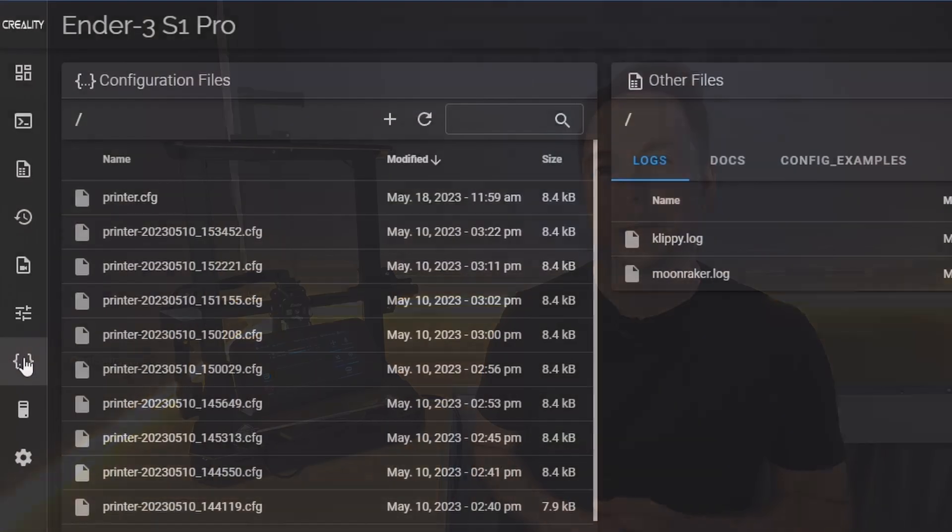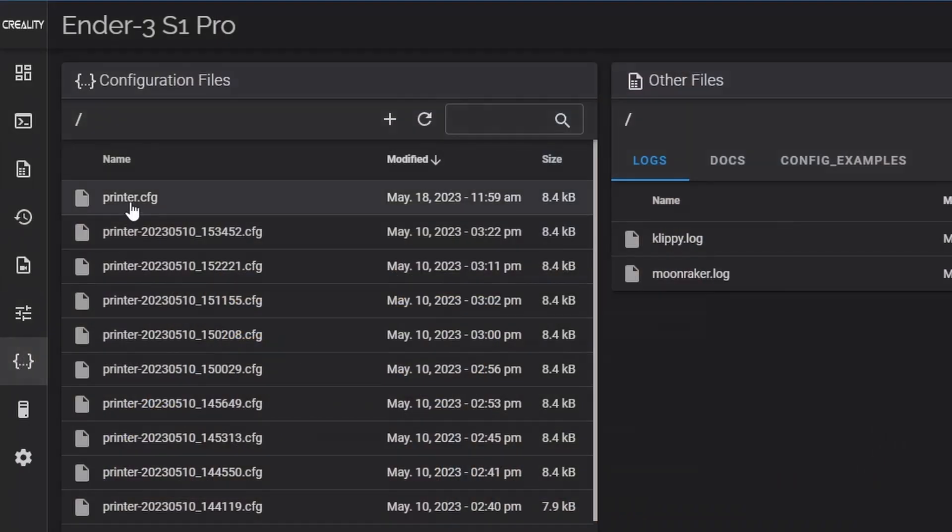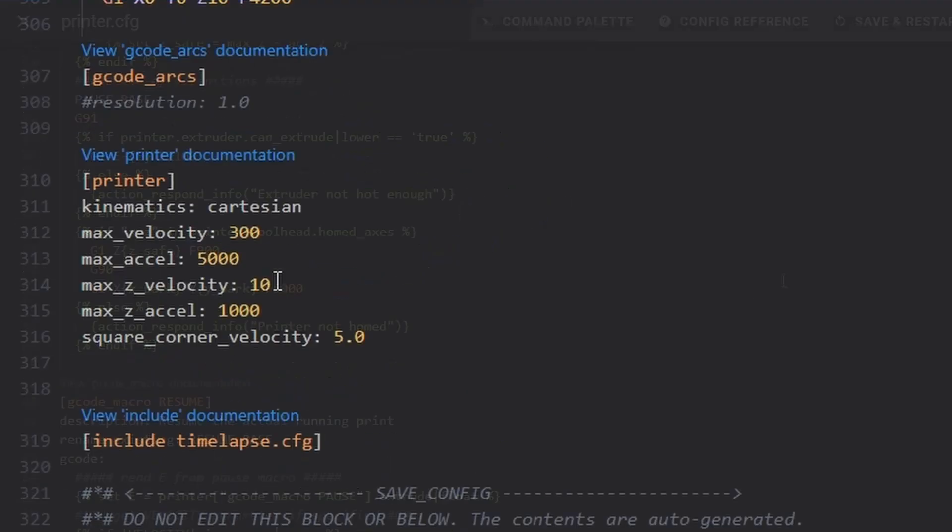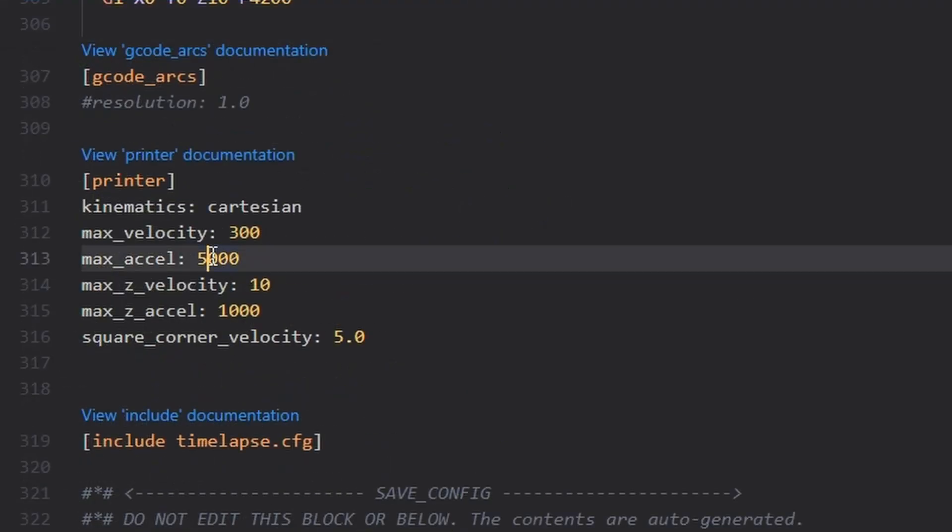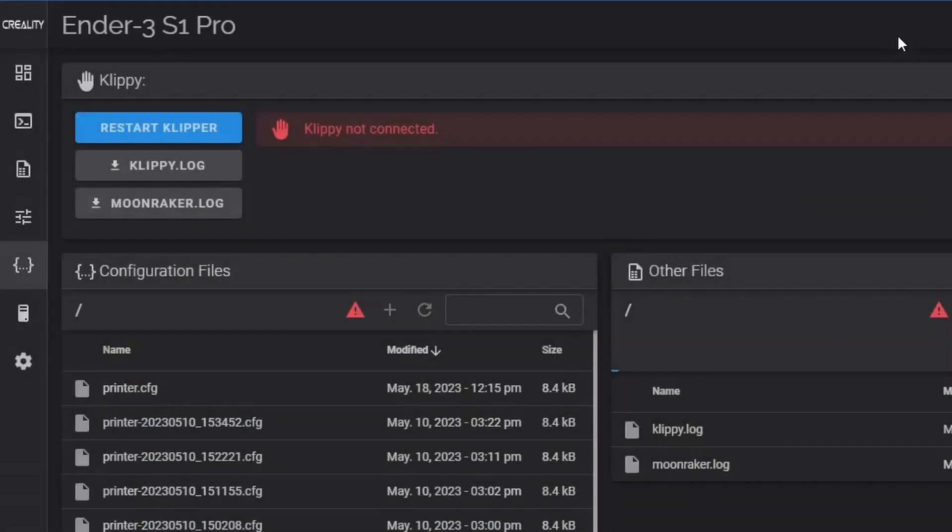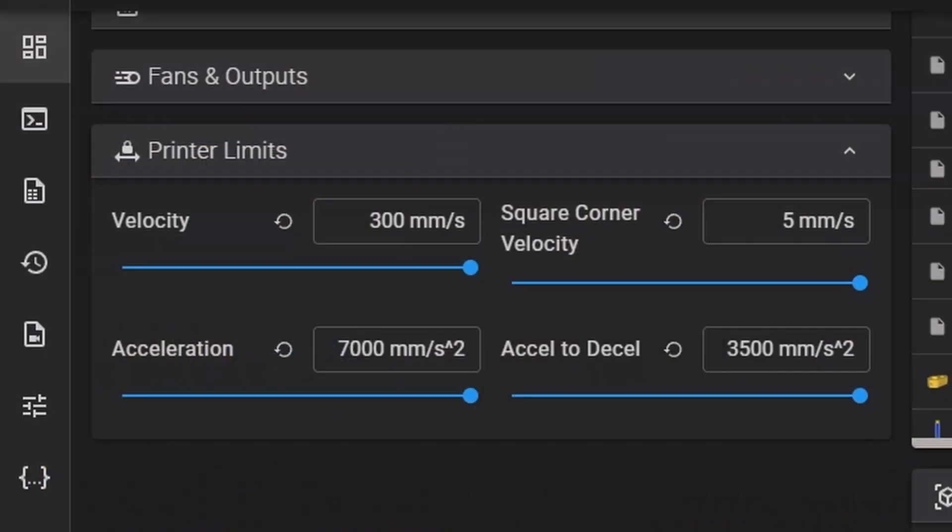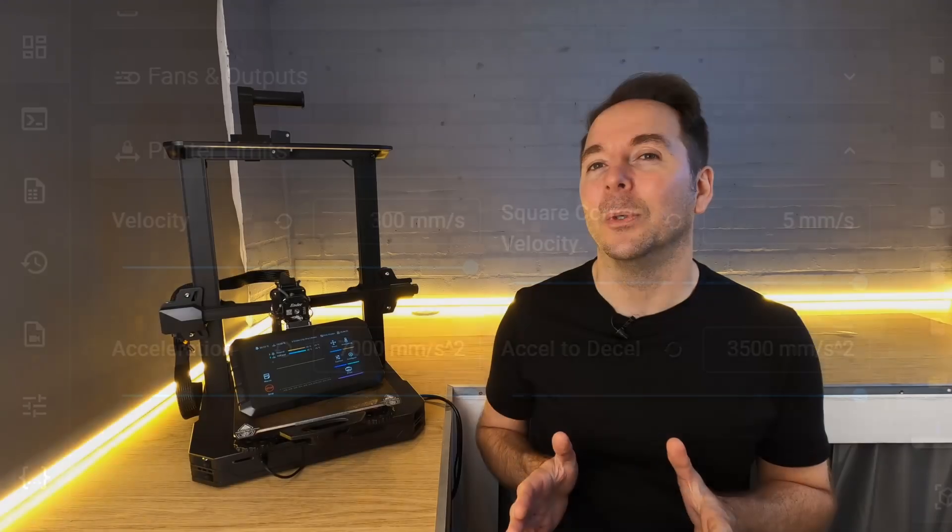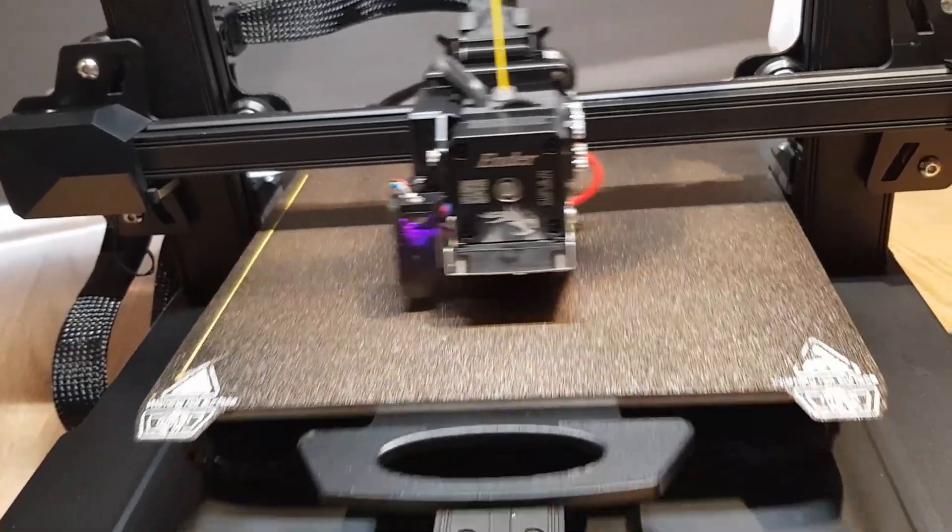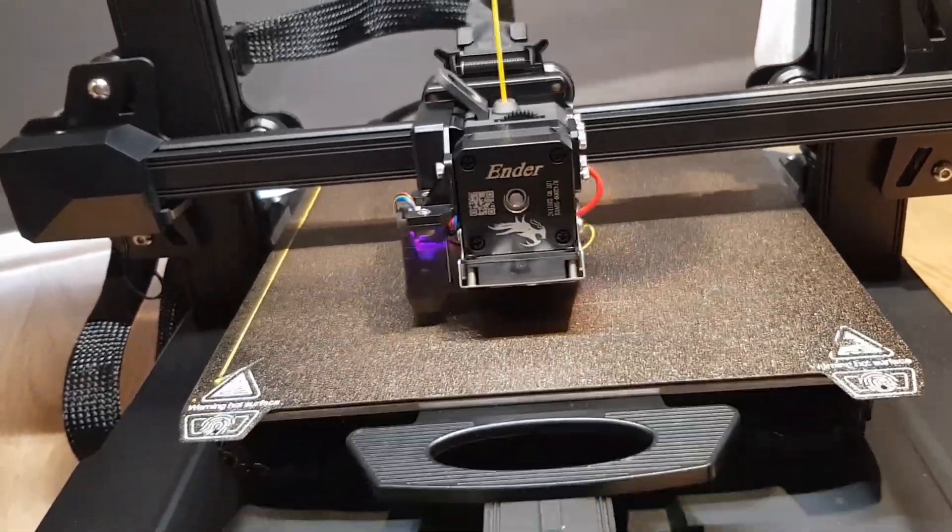Once you have your maximum acceleration figure you can edit the max accel line in your printer config file. It's in the printer section. Hit save and restart and you're done. Now your maximum acceleration is limited to something that your 3D printer can handle, but you're also taking full advantage of the speed boost that the Sonic Pad can offer.